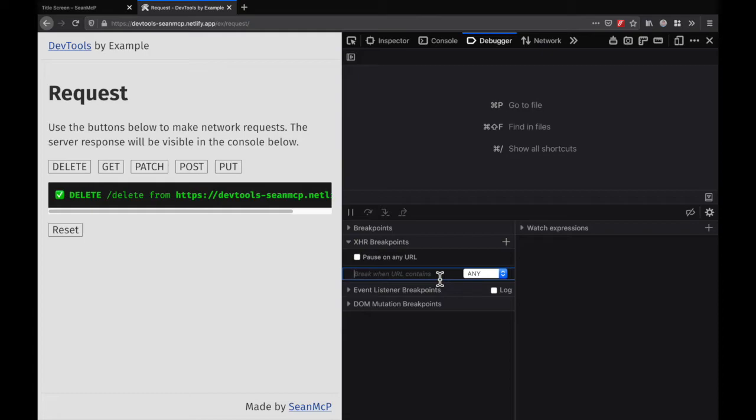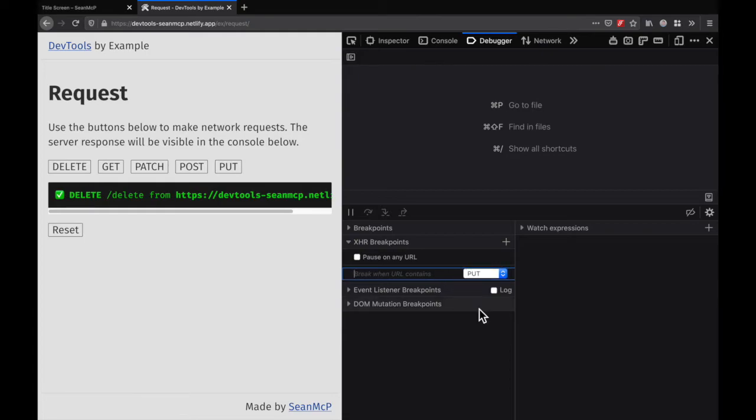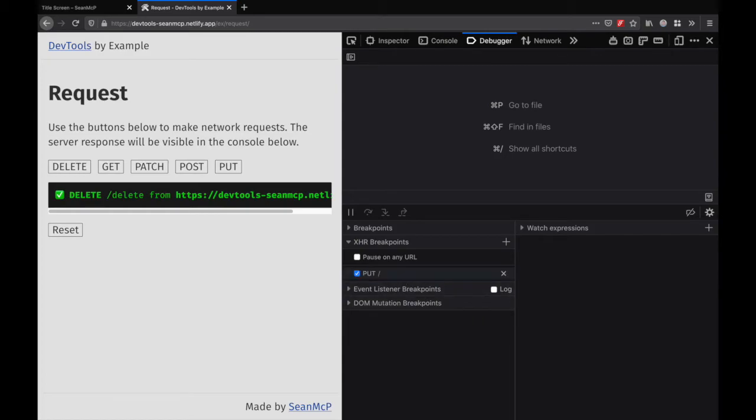So let's say that I want to break on all PUT requests. I'll select the PUT option, and I can enter a forward slash that will match all requests. When I hit enter, I can see the new breakpoint has been set on PUTs with a slash.